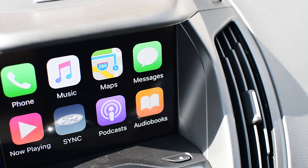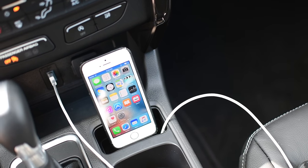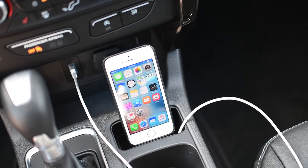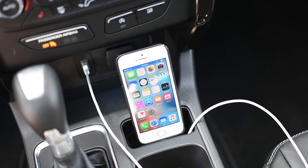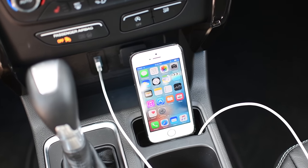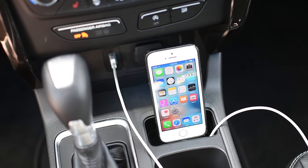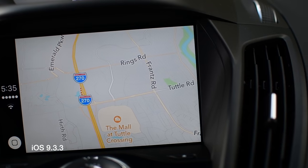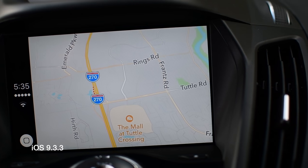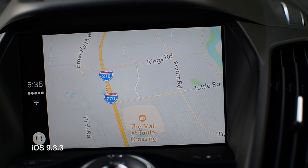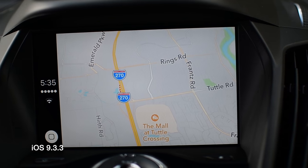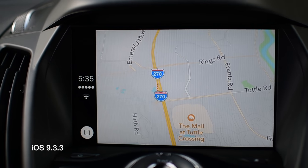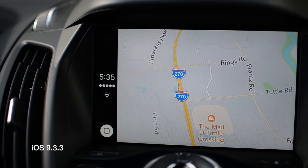So first up, a quick refresher. For those of you who do not have CarPlay and may not be familiar with the interface, this is currently what we're looking at here in iOS 9 — specifically iOS 9.3.3, which did get a few enhancements to CarPlay.